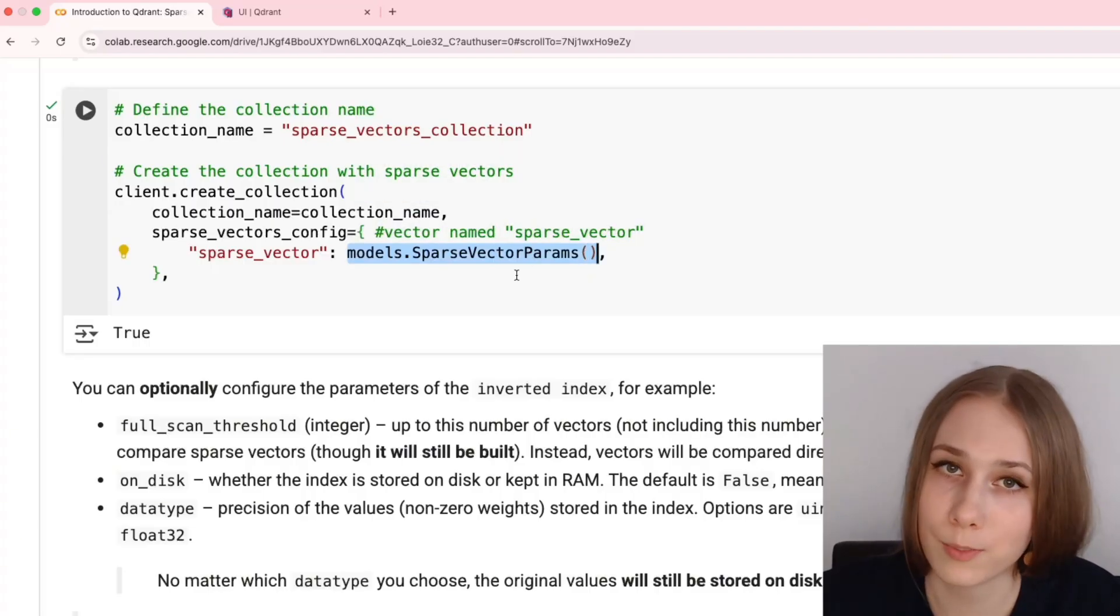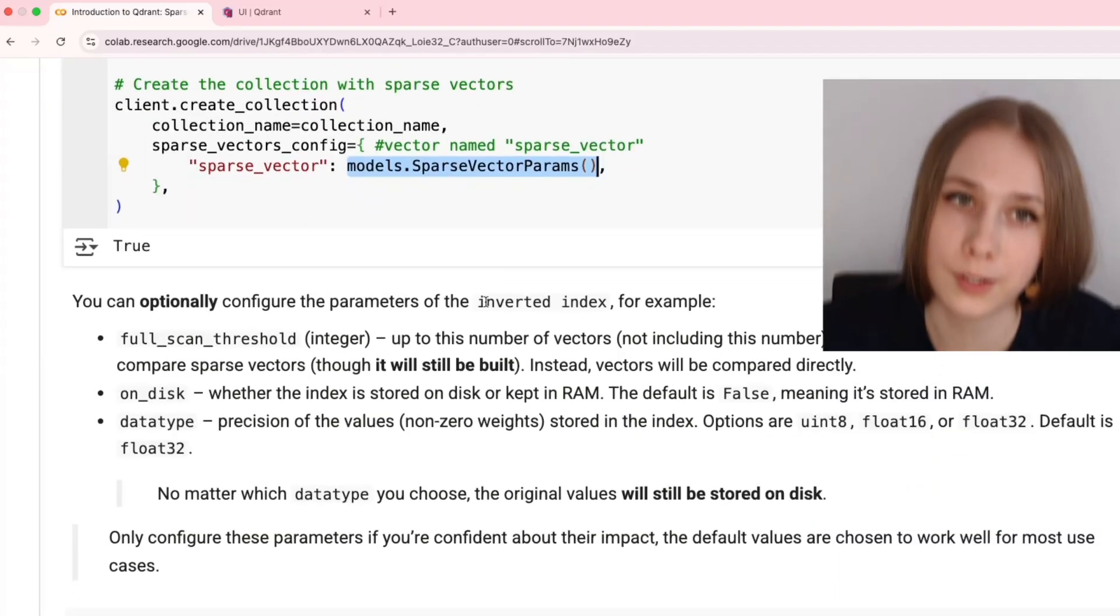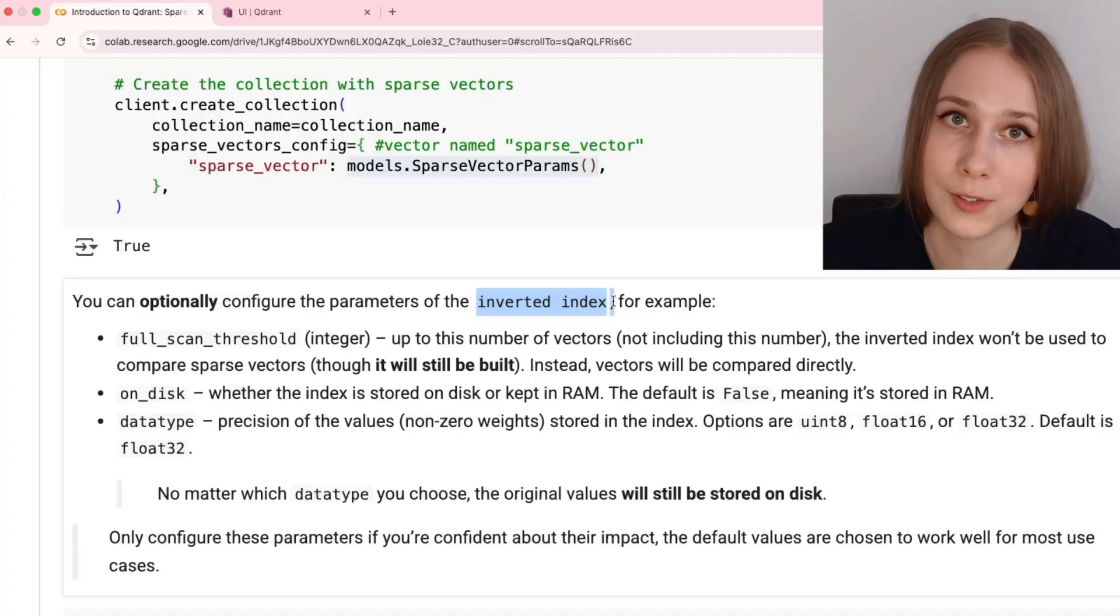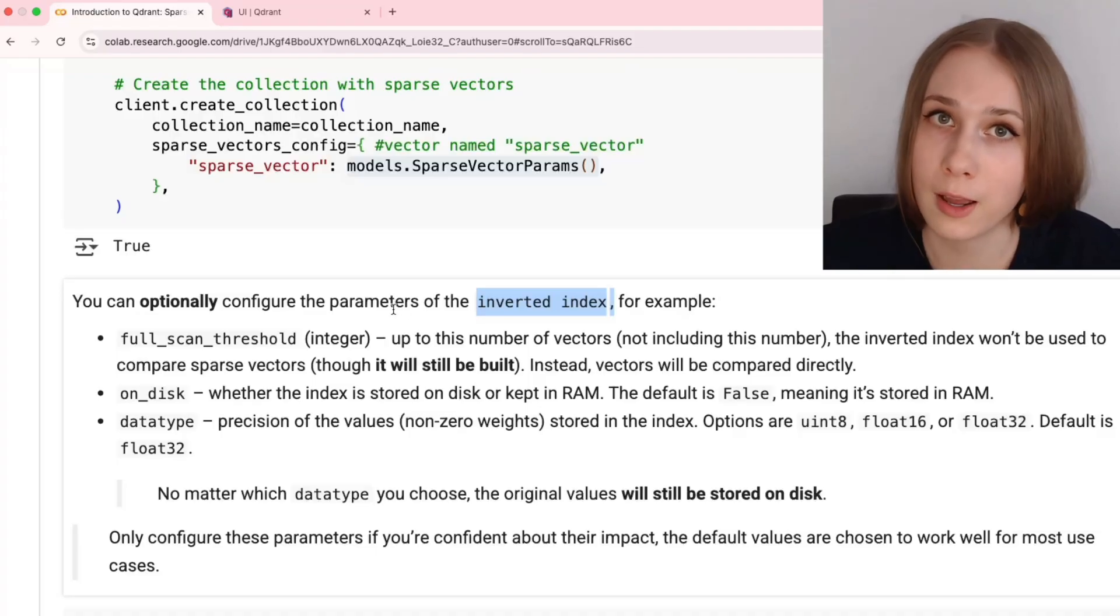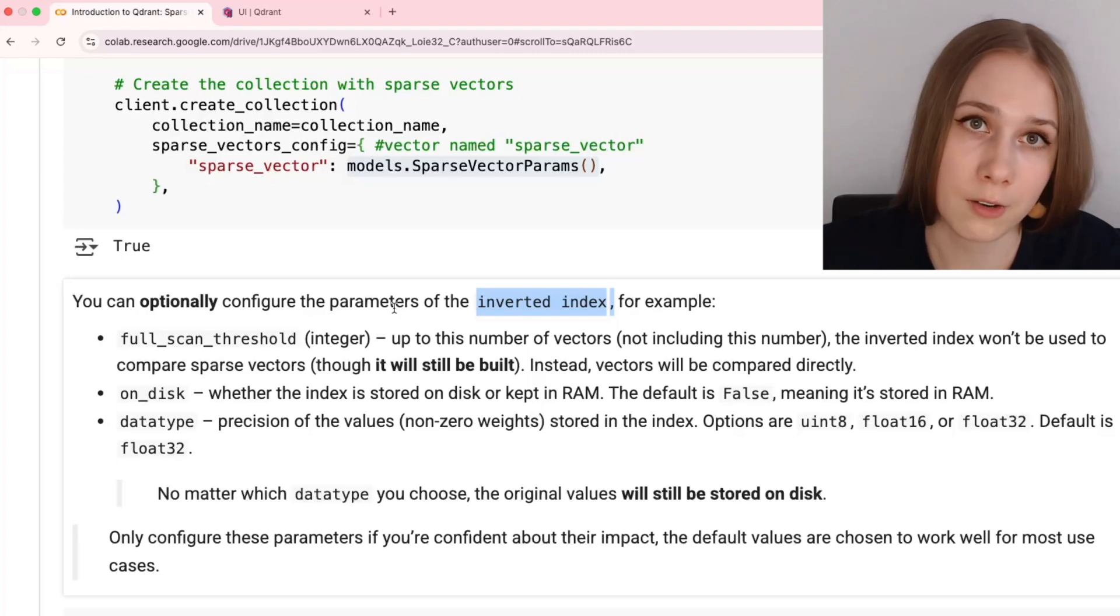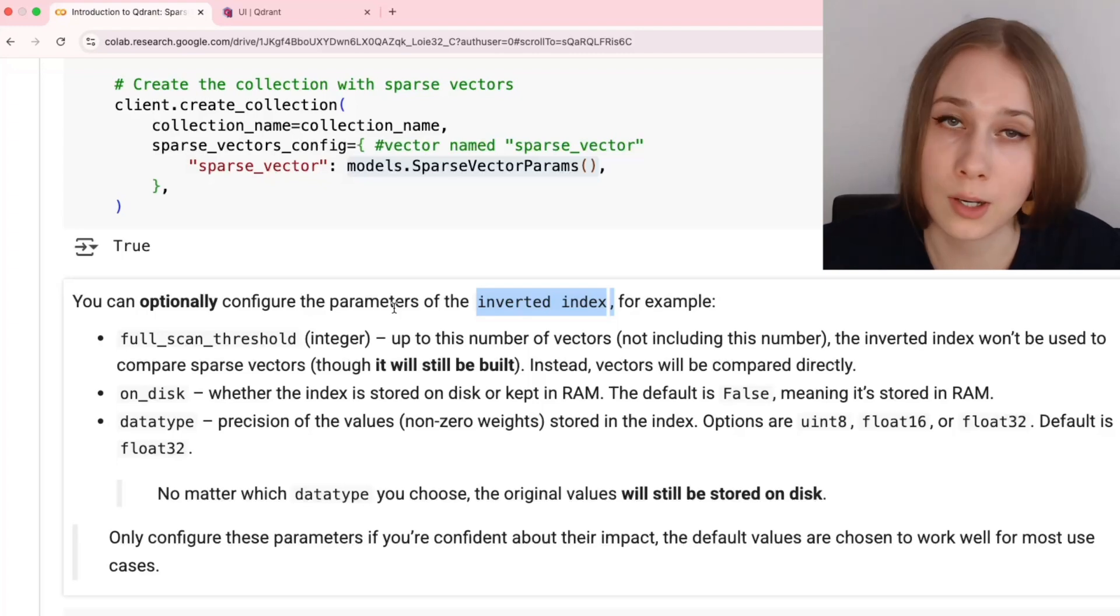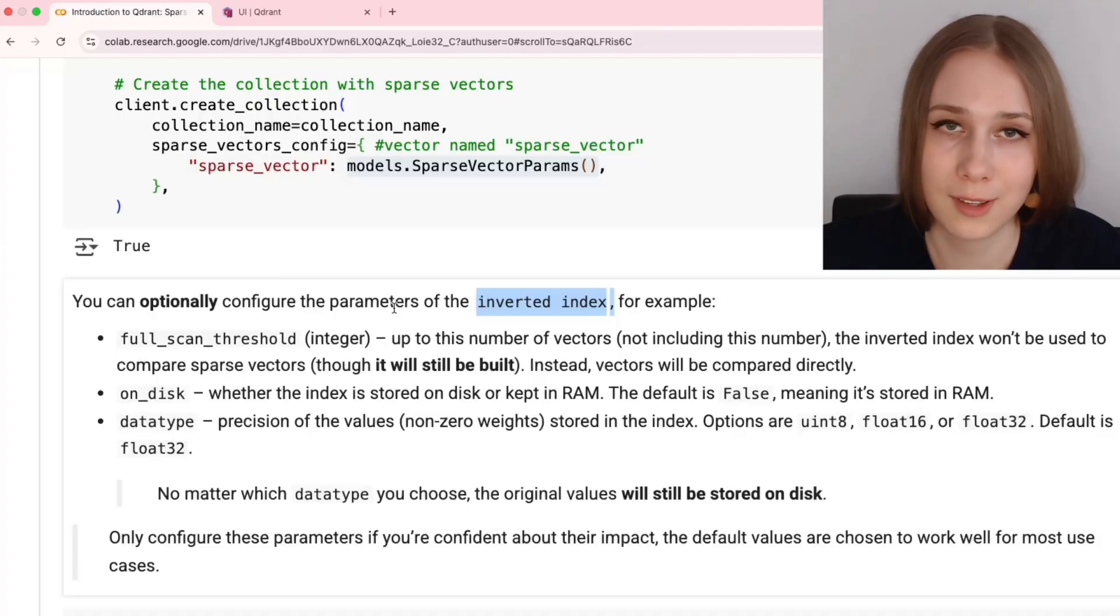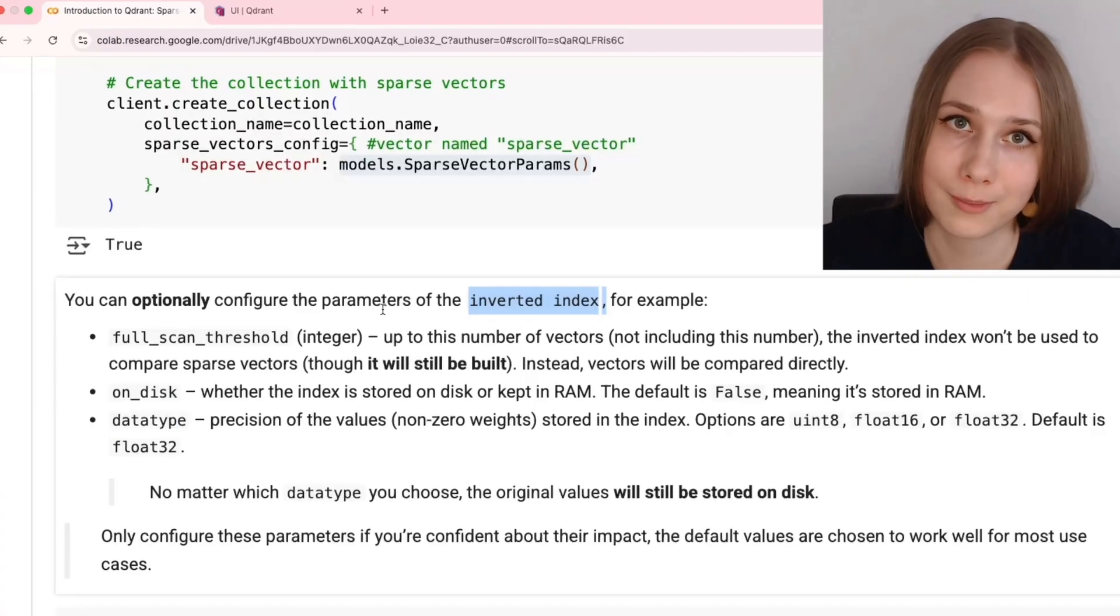And these parameters of sparse vectors are related to inverted index, which is used to organize sparse vectors in the database. And we have three parameters, but before I am going to proceed explaining them, I need to tell that the default parameters are actually pretty good to use in many use cases, so unless you have a certain idea why do you need to change inverted index parameters, just use the defaults. They're pretty good, and they're going to work.